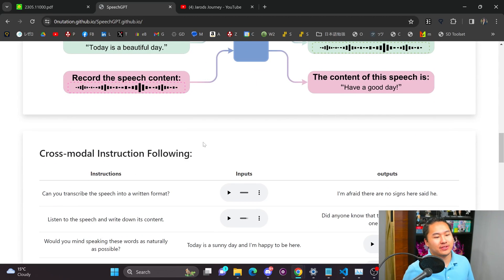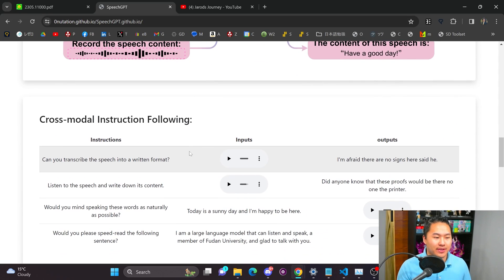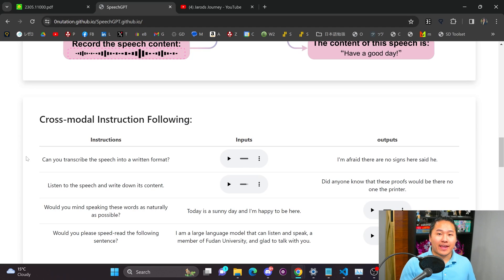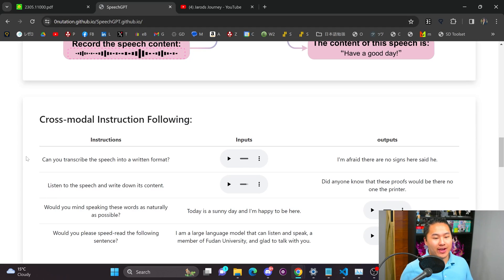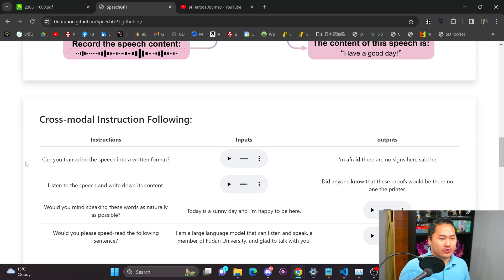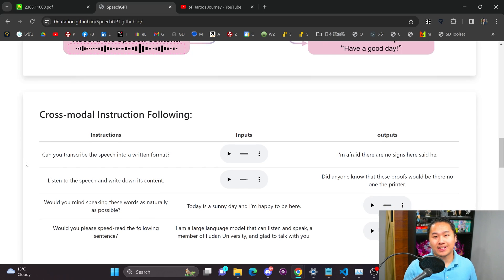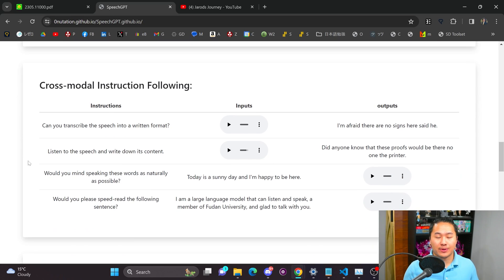And so I've been researching this area because Tortoise actually uses an autoregressive model for its backend where it predicts speech tokens that are then converted into mel spectrograms which are then converted into audio waves and that's what we hear from Tortoise TTS.